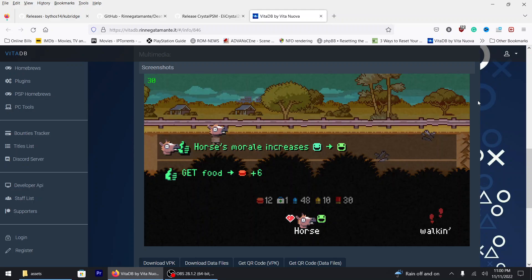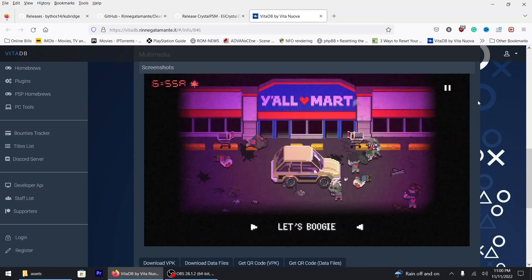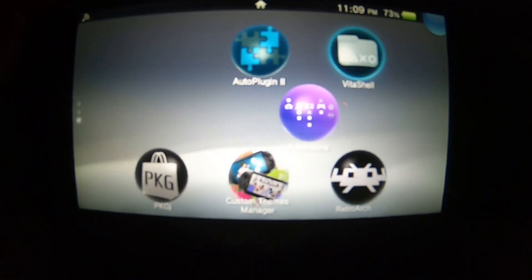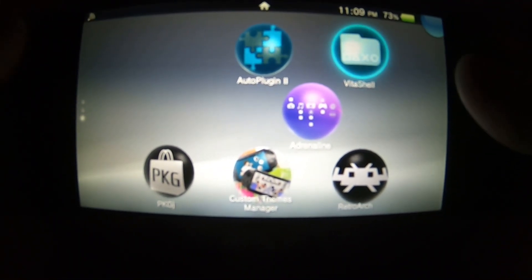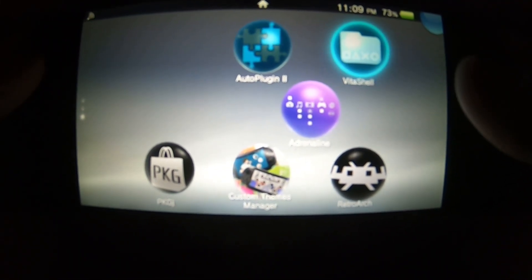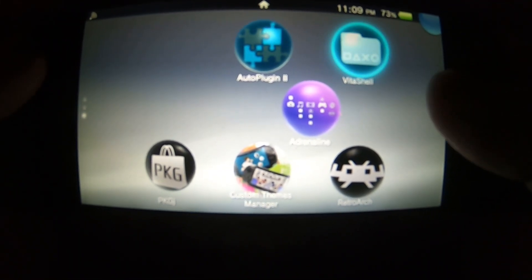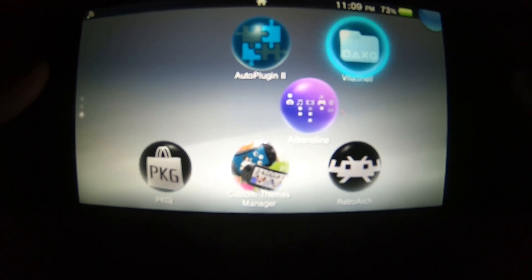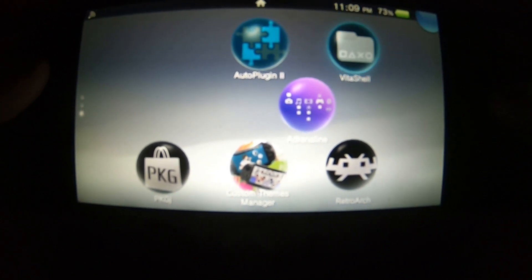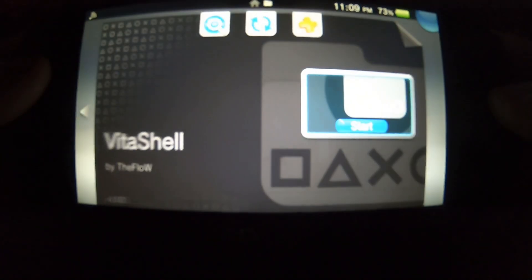I'll boot up the PlayStation Vita and go from there. Once you've booted up your PlayStation Vita, you want to scroll down to wherever your VitaShell is and enter VitaShell.